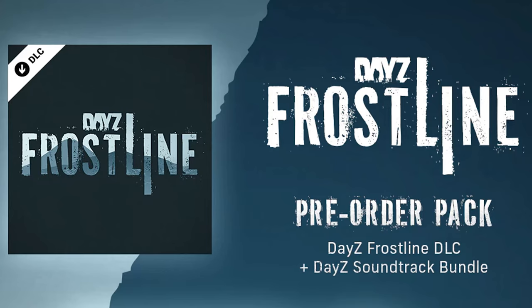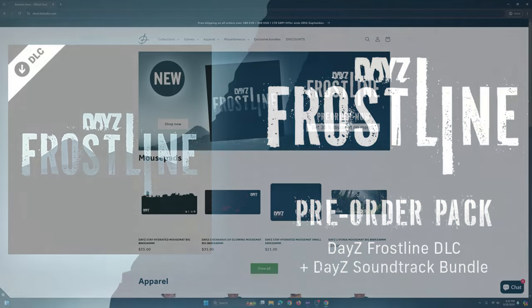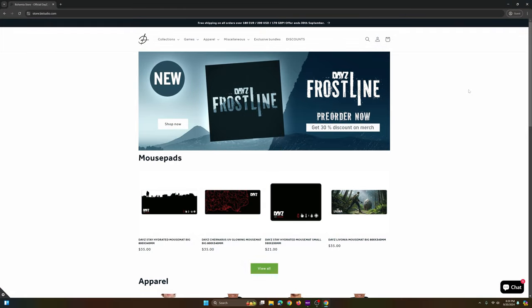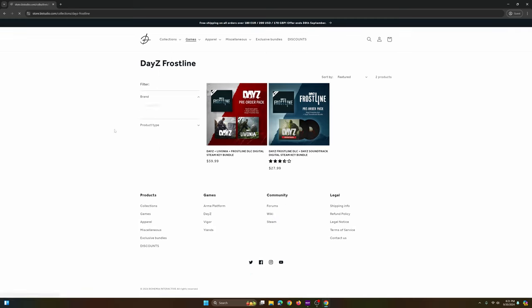Hello everyone, I just wanted to make a quick video about the new update on DayZ Frostline. They have released the date of when it's coming out and the prices. So here I am on the Bohemian website and you can see right here it says Frostline pre-order now, which I have already done. And I'm going to click shop now and show you the two options.